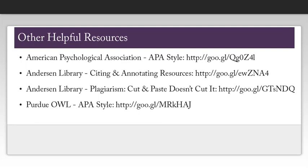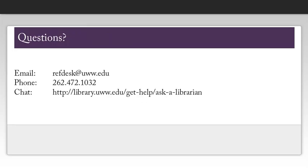This page contains some other useful sources you might want to check out if you get stuck as you're creating your citations. Please feel free to contact the library if you have any questions about citing sources using APA style.